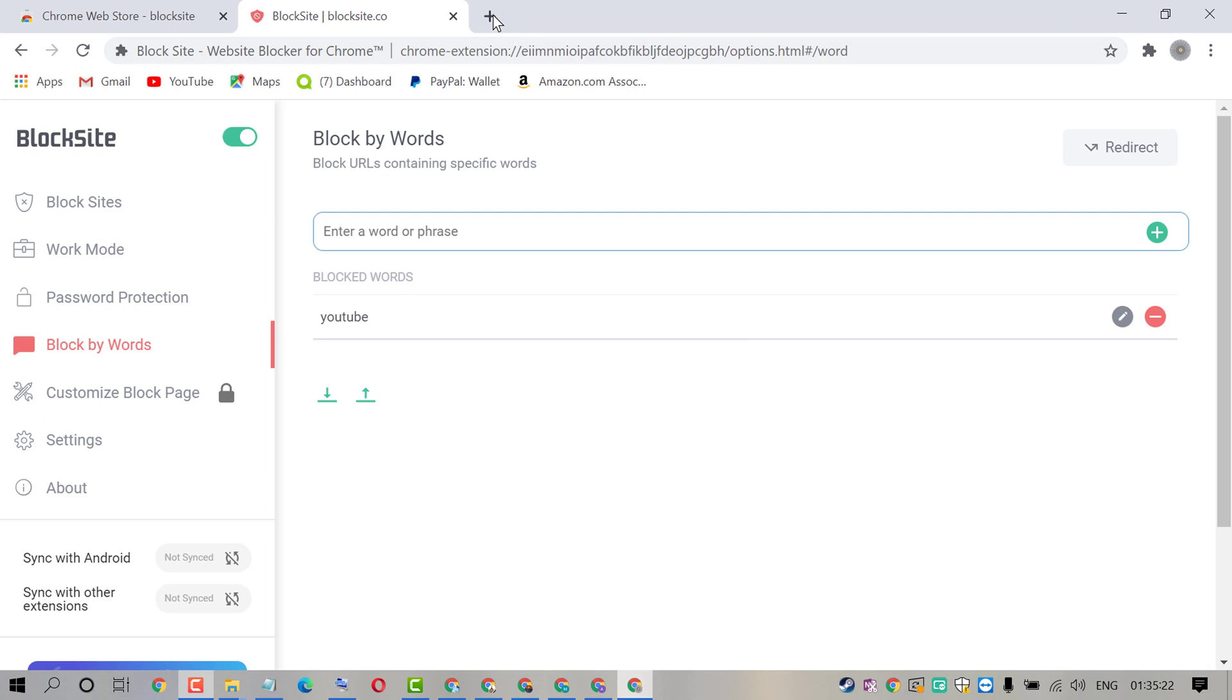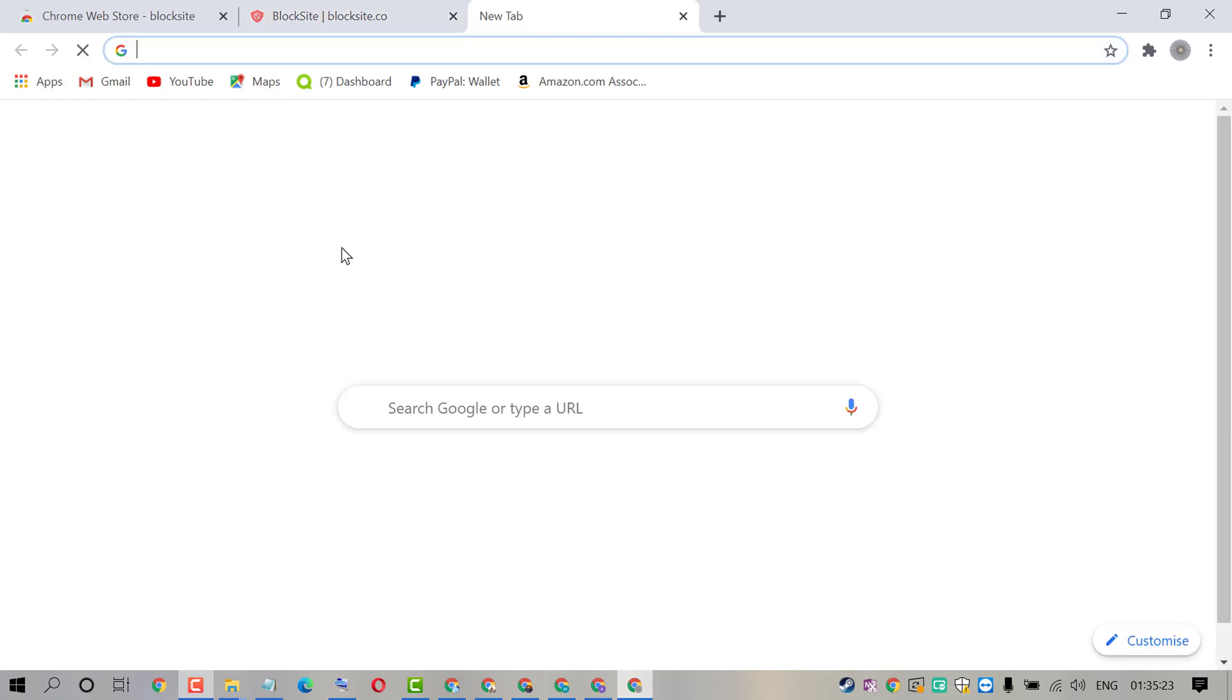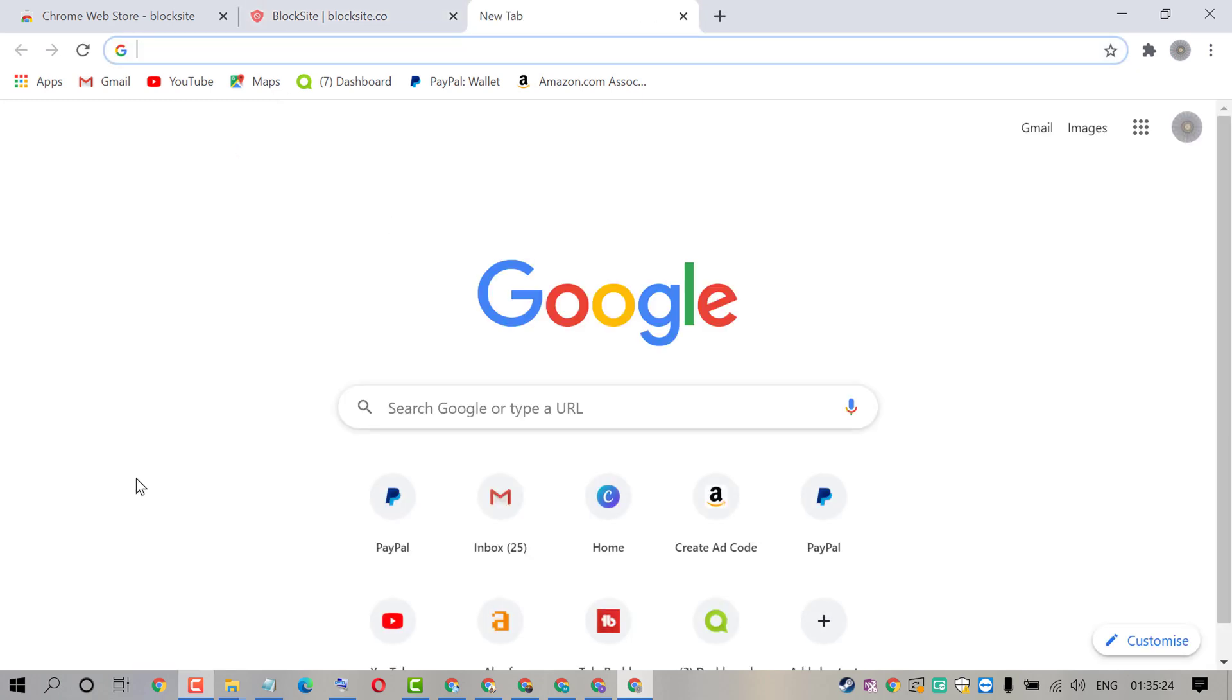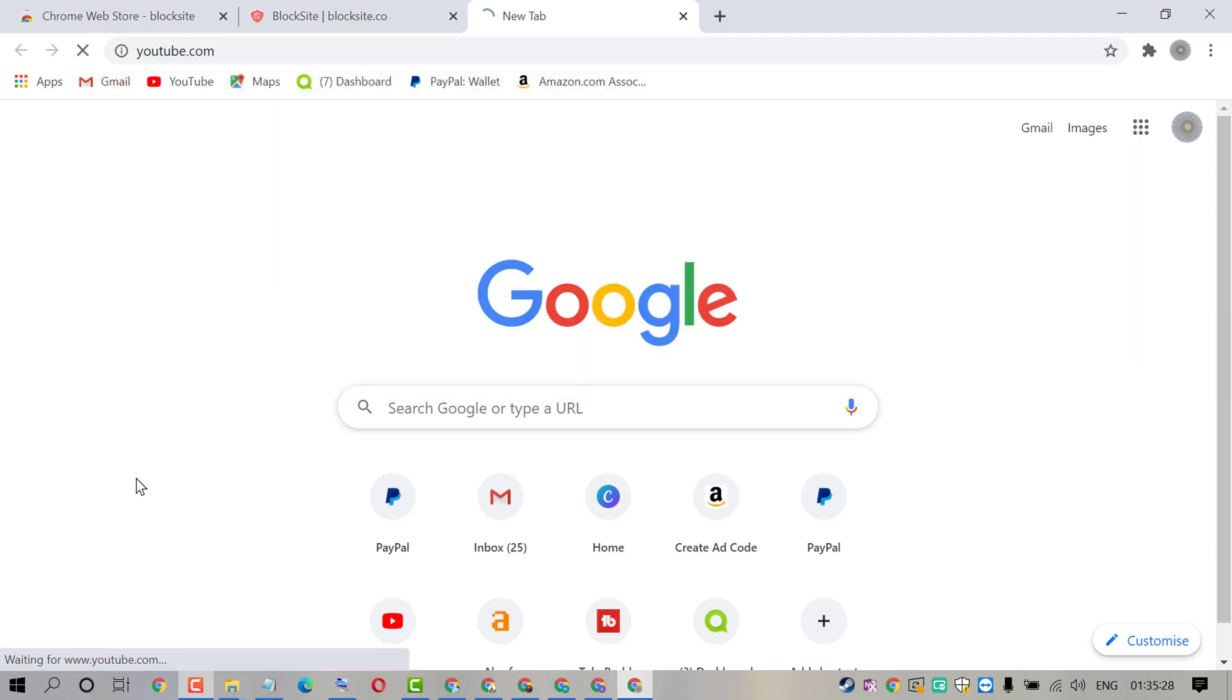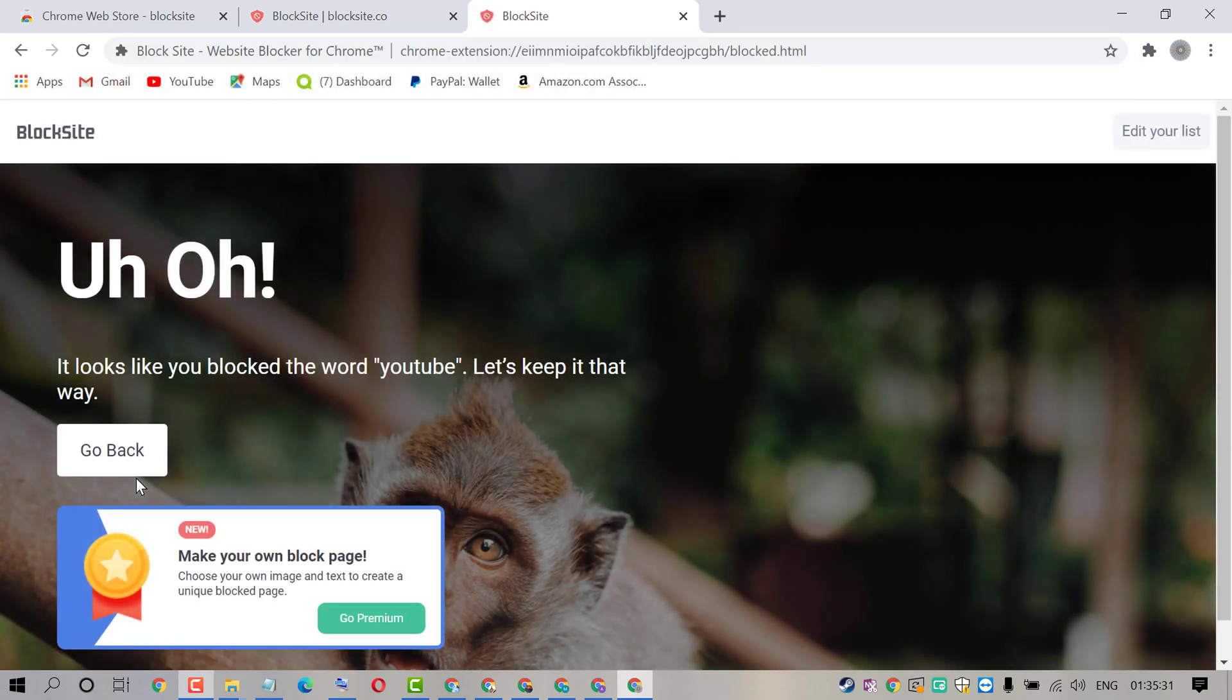Now try to type this YouTube. So as we can see this YouTube word is blocked.